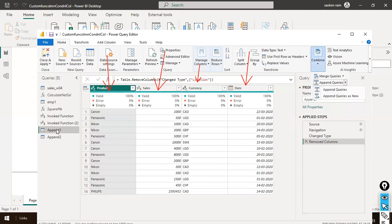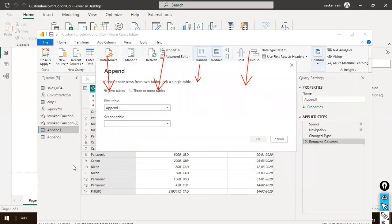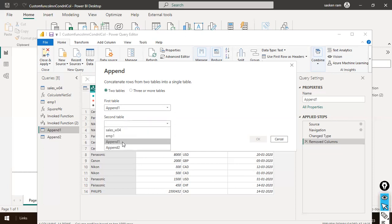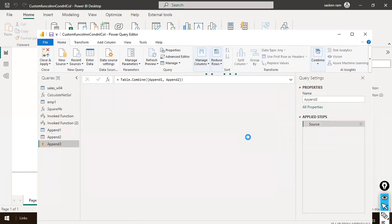If I use append queries, it will combine the two data sets into a single file — overwriting the existing query. Instead, I click Append Queries as New so I can still cross-verify the individual files later. You can append more than two tables here, but since we have only two data sets, I go with the default two tables option: append one and append two. I hit OK and a new query gets created with columns and rows from both tables combined.